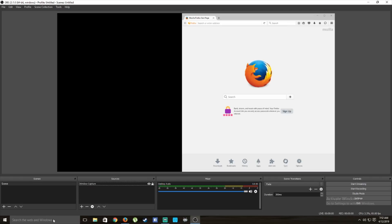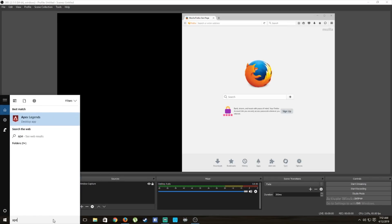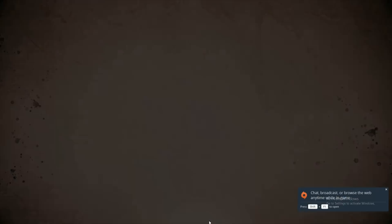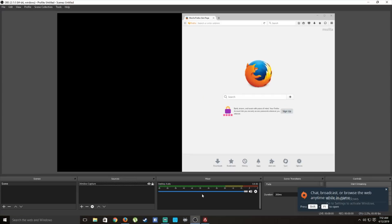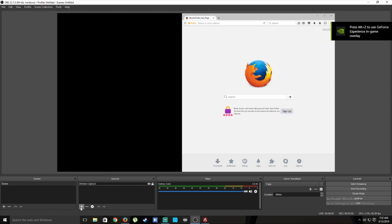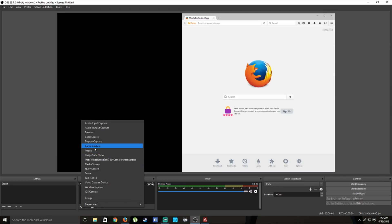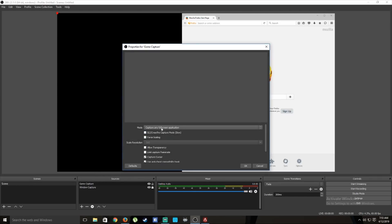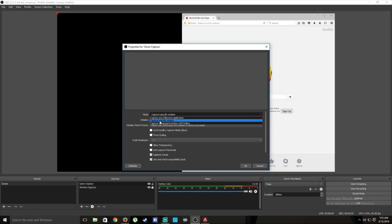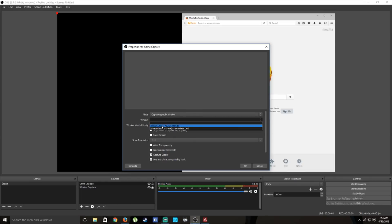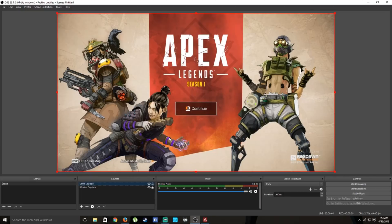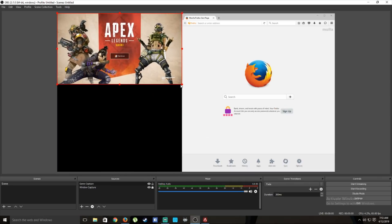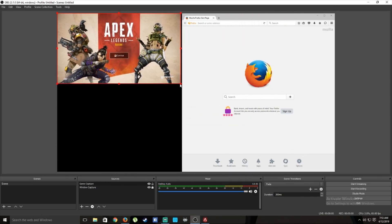If you want to play a full-screen game, first open your game. In this case we want to play Apex Legends — wait for it to start up, then exit out and press plus, then Game Capture. If full screen doesn't work, you can choose 'Capture specific window' and select Apex Legends. Now we have Apex Legends captured — go ahead and lock that as well.